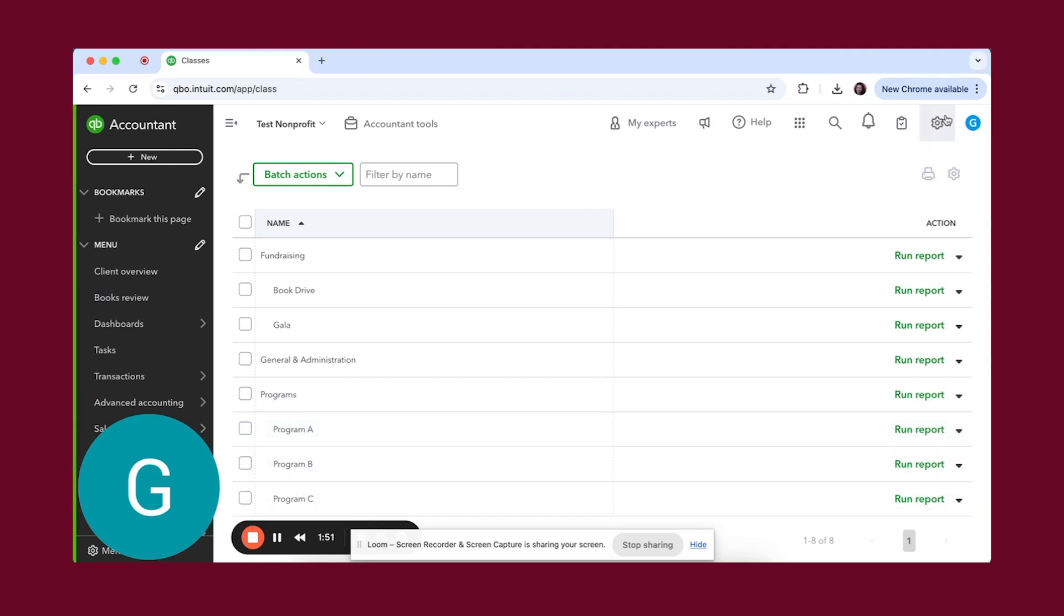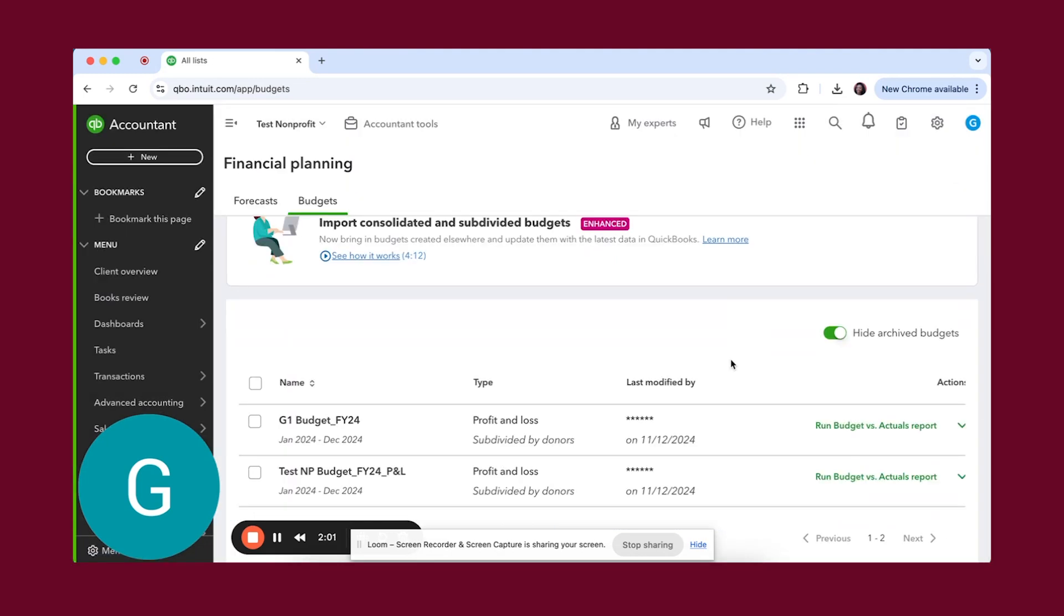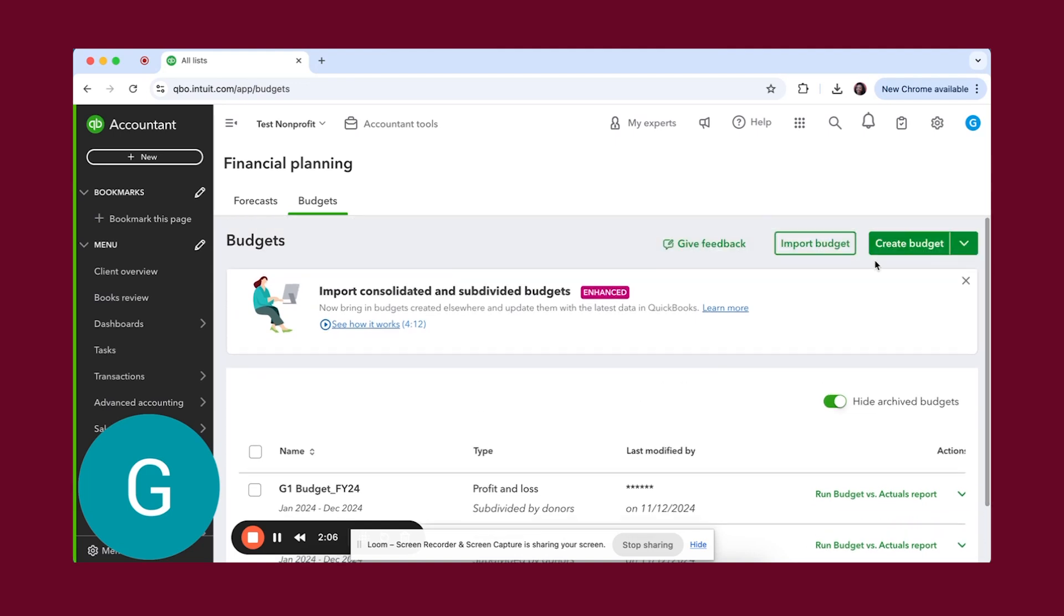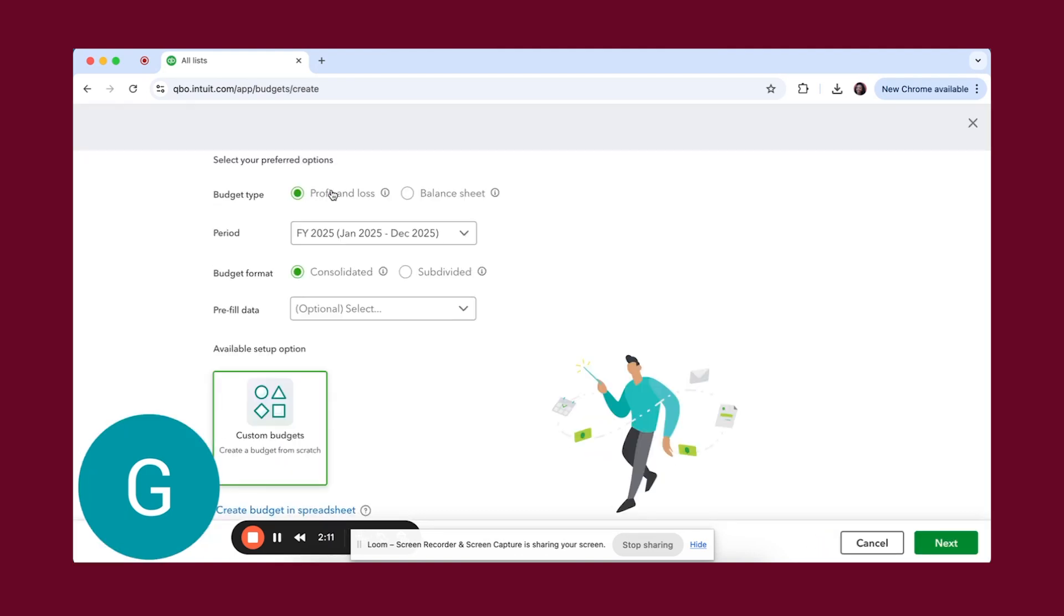Then the next thing you want to do is go to budgeting. You'll see here that there's two budgets already. We're not going to pay attention to those. We're going to create budget. We already have the budget type as profit and loss. We're going to keep that. We're going to assume that the organization runs on a calendar year, so we're going to keep that.